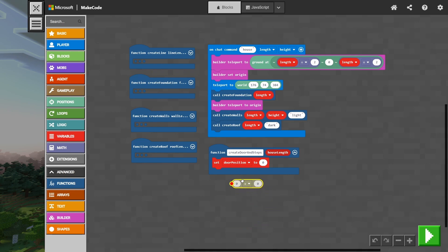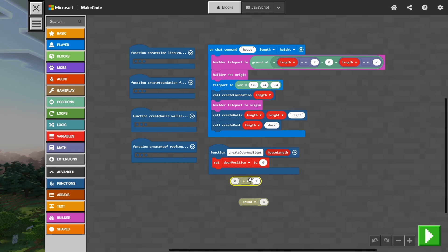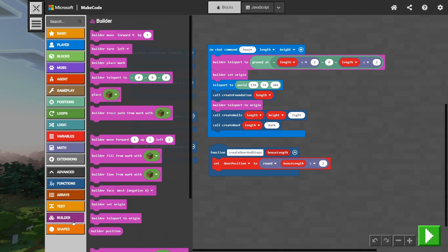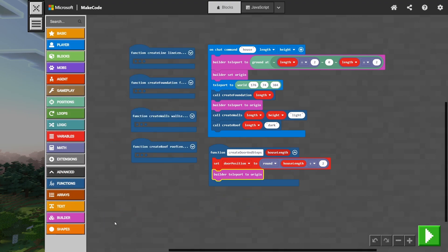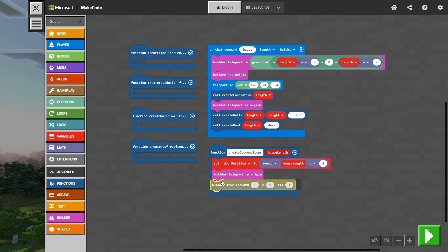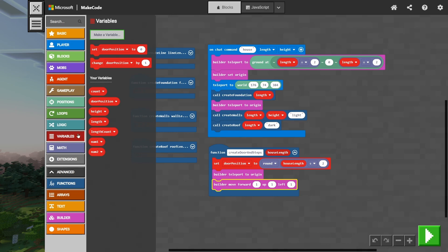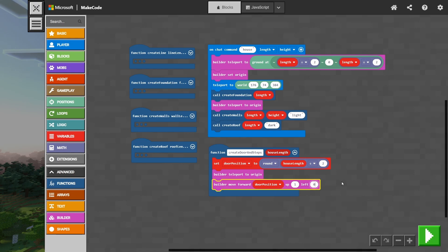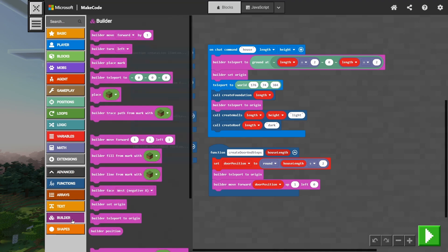We also need to create our door position variable, so we're going to do that and drag the SetDoorPosition into our function. Then we're going to get our Division command and our Round command. We're going to set our Division command to be divided by two, drag that into our Round, and then drag our house length into our Round as well. We then want to teleport our Builder back to its origin, and instead of MoveForward we're going to use the Builder MoveForward up and left. We bring that in, and we go back to our variables to get our DoorPosition variable and drag that into our Forward. We get rid of the left by one because we're not wanting to move inwards at all — we want to stay where we are.